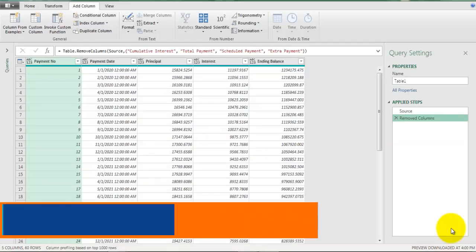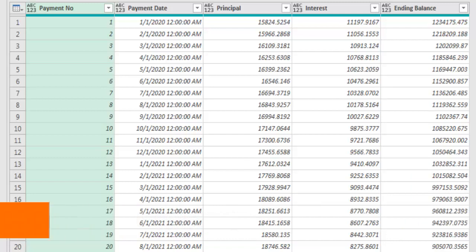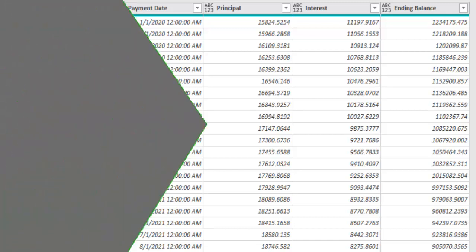I have simple loan amortization data on my screen which has fields like Payment Number, Payment Date, Principal, Interest and Ending Balance. I do not have a field which will tell me the beginning balance for the current row. So we are going to refer to previous row of ending balance field that is going to be the beginning balance for the current row. Let's see how to do that.